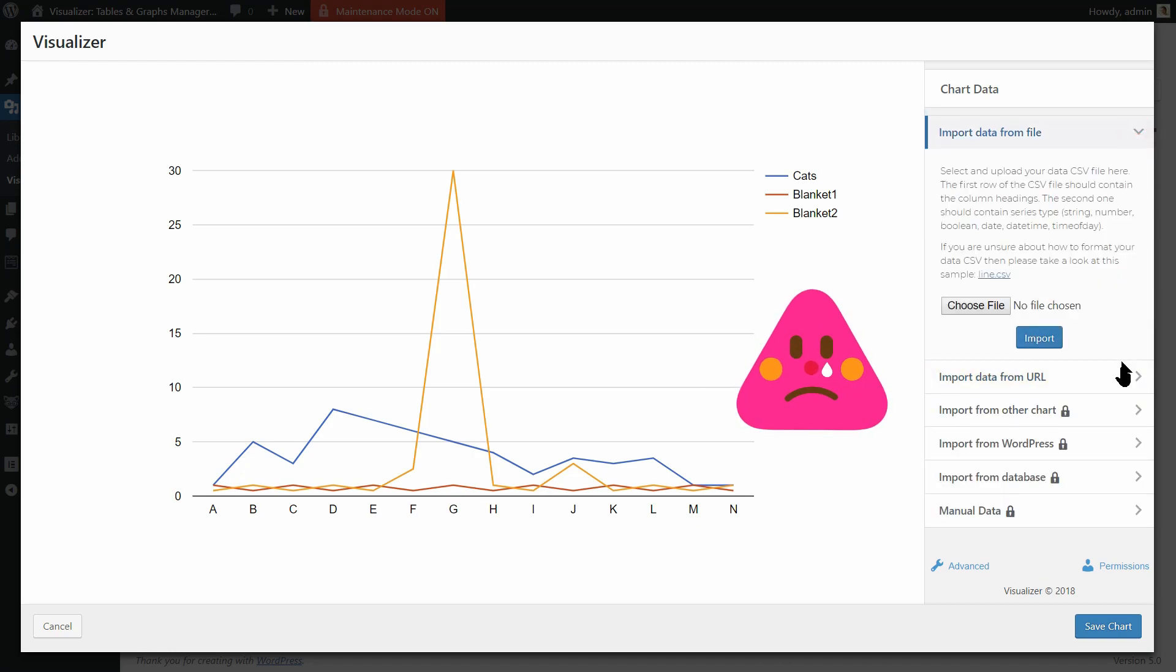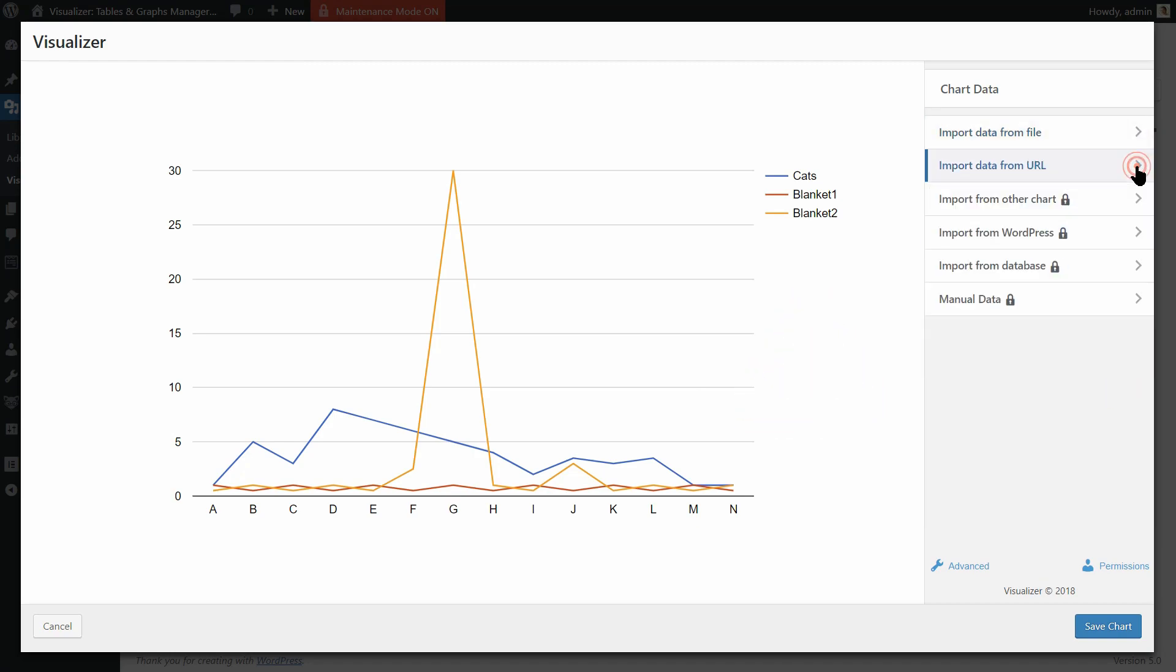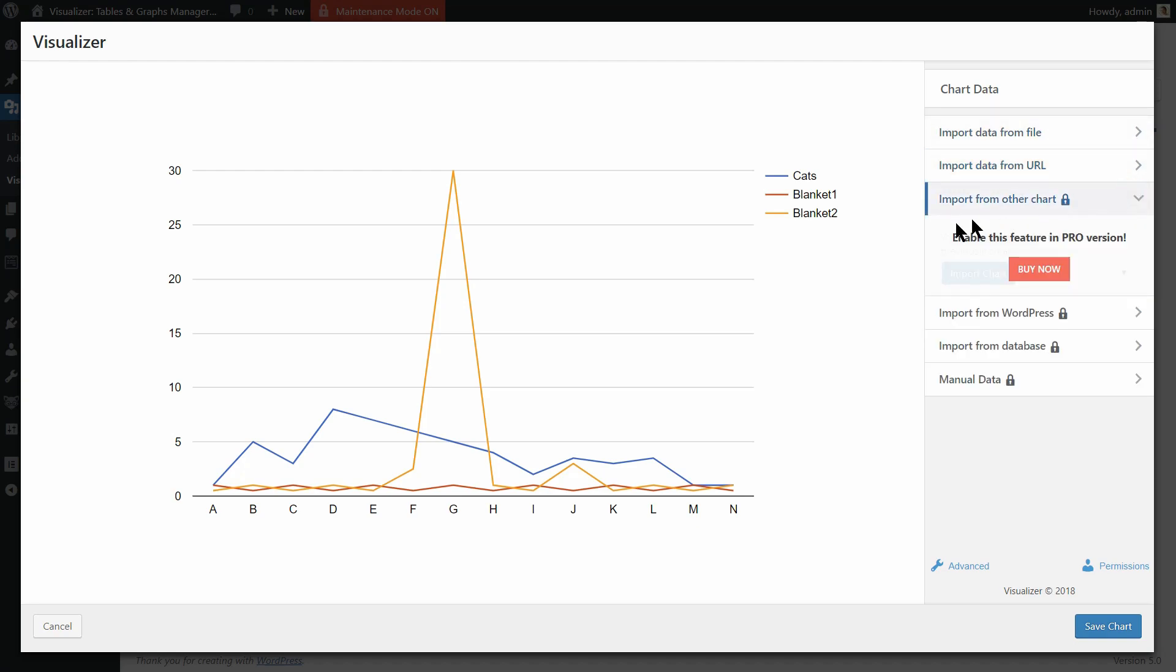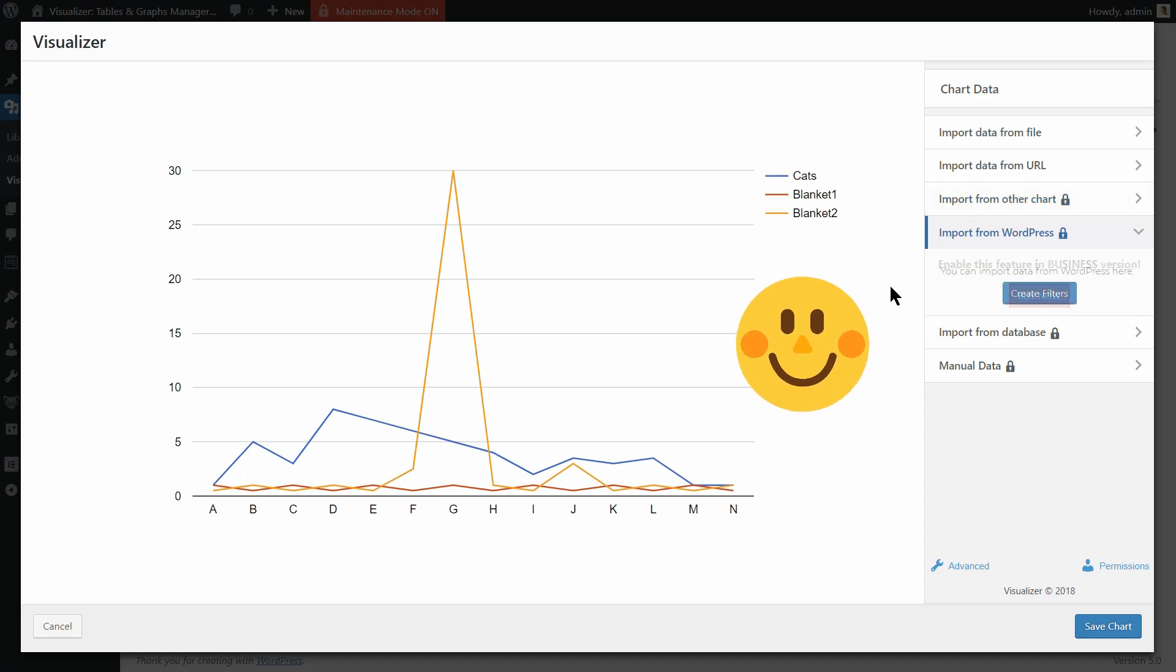While these are convenient options to populate your charts and graphs, you may need more possibilities like importing data from another chart or from your WordPress website as well.